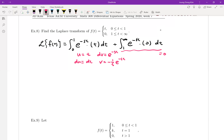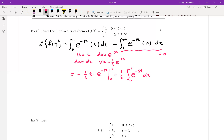By integration by parts, the result equals u times v, which is minus 1 over s times t times e to the minus st, minus plus 1 over s times e to the minus st, all evaluated from 0 to 1. Now let me take care of the second part — the evaluation of this expression.